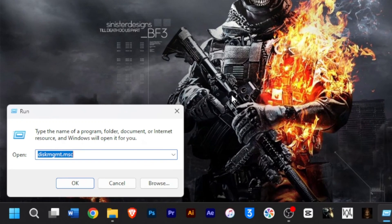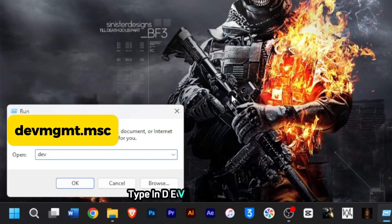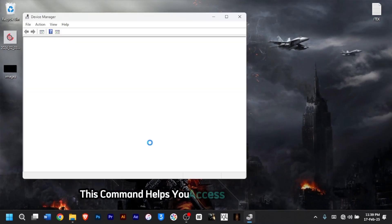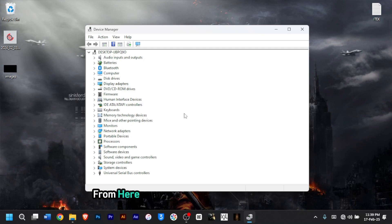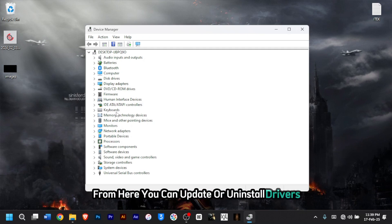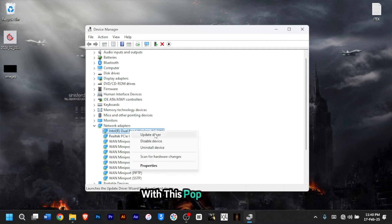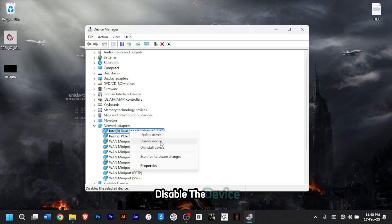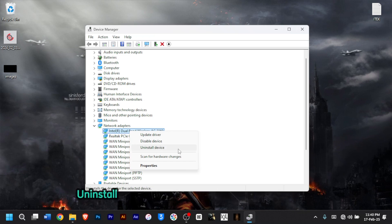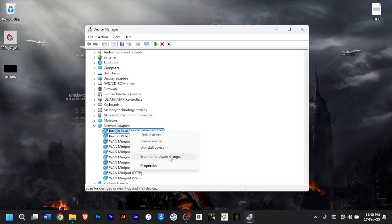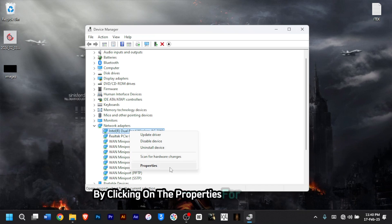To manage your hardware, type 'devmgmt.msc', then press Enter. This command helps you access the Device Manager. From here, you can update or uninstall drivers — select a driver and right-click to update the driver, disable the device, uninstall the device, or scan for hardware changes. You can also troubleshoot hardware issues by clicking Properties for more options.